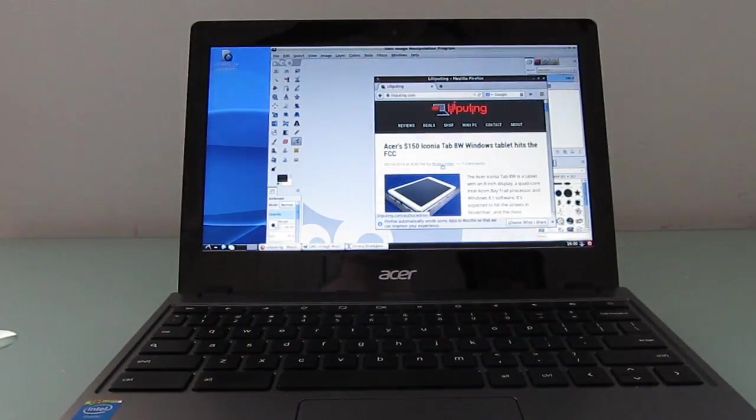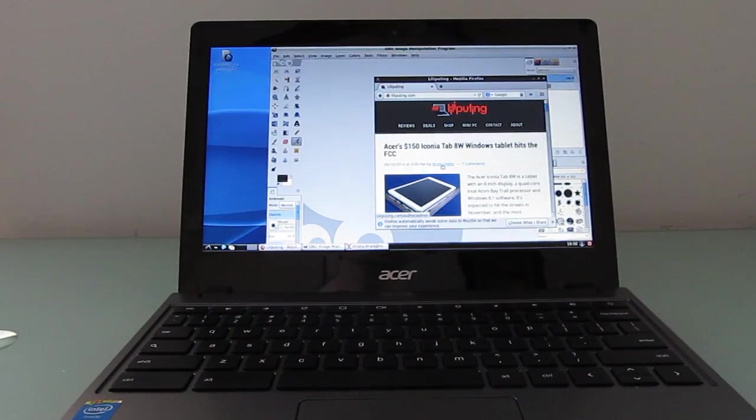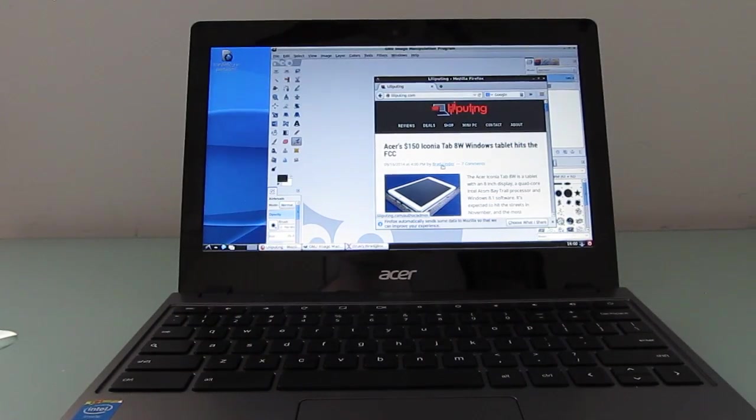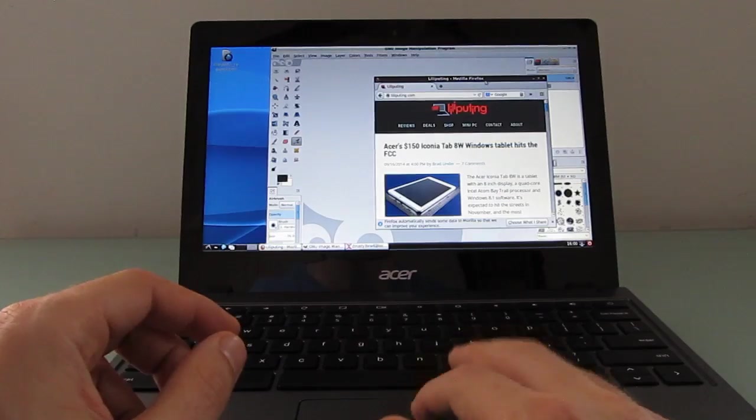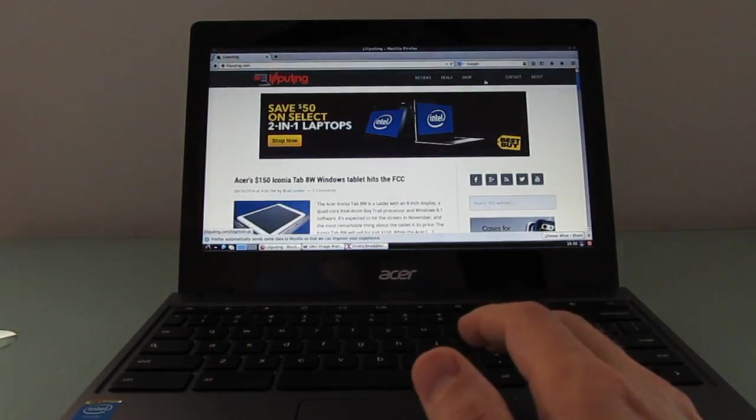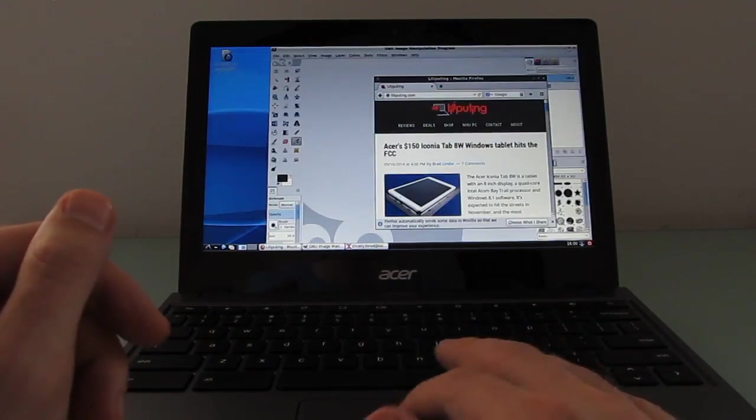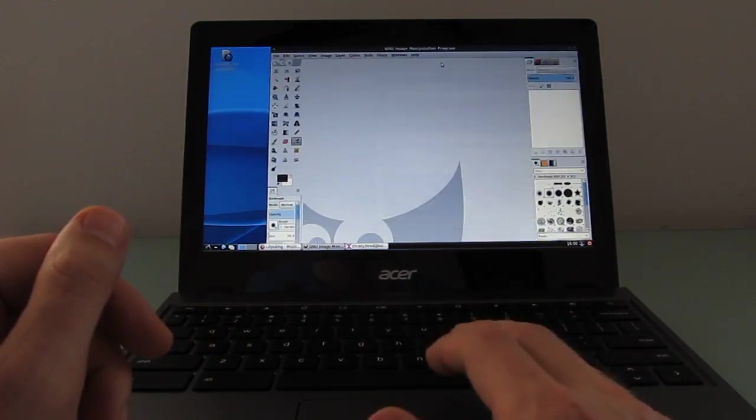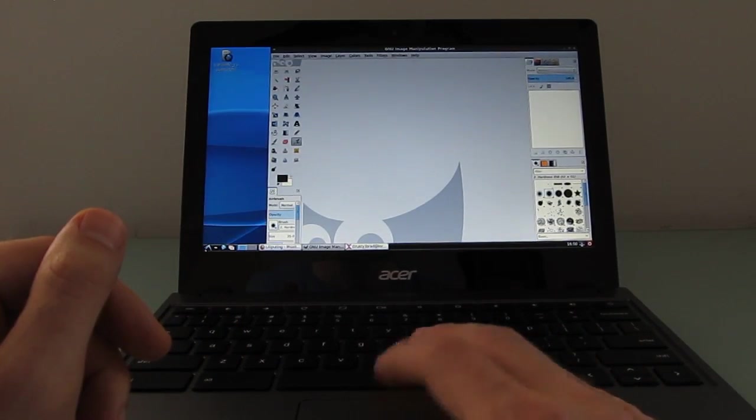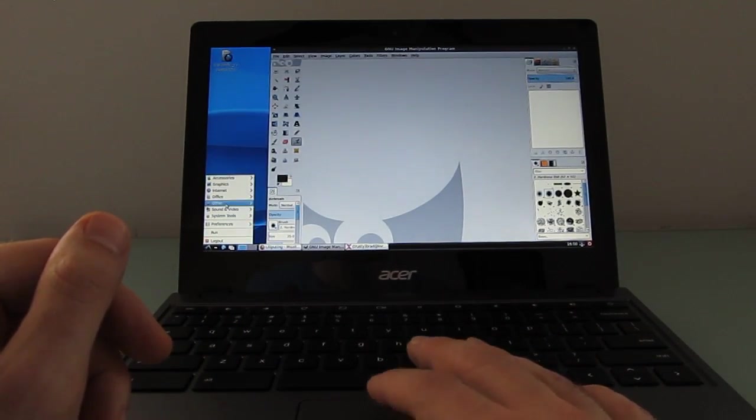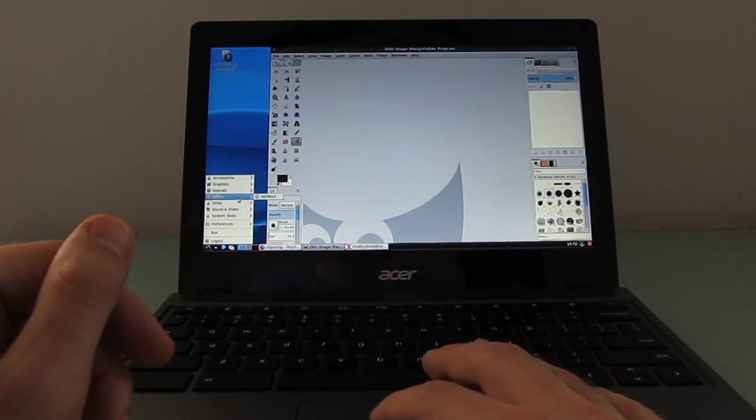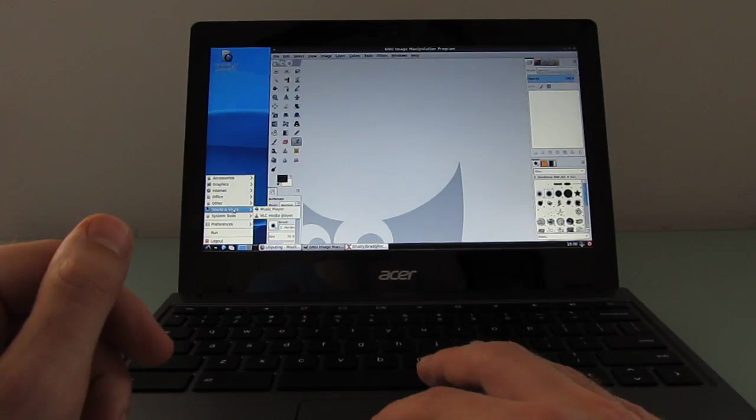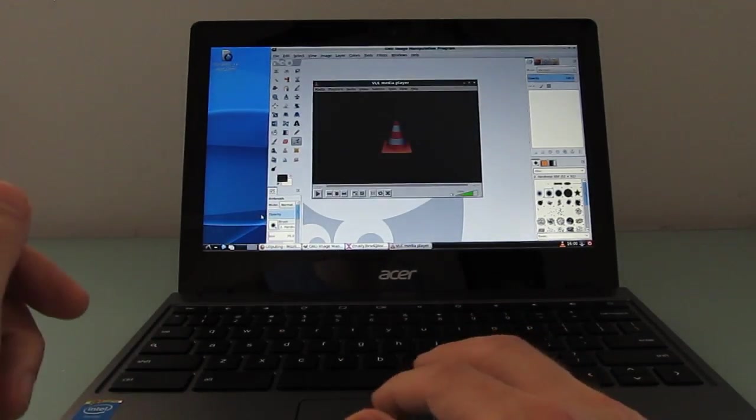And the thing that I like to do in a script is use Crouton to install Ubuntu. So I'm actually running Ubuntu 14.04 with a LXDE desktop environment, and that lets me do things like run the Firefox web browser on a Chromebook or the GIMP image editing program.